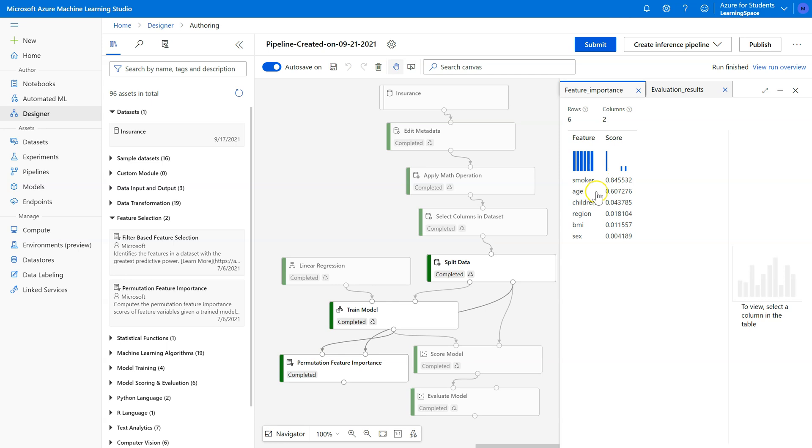Similarly with age, and then there's a large drop down to children. So smoker and age tell the biggest story, then children, region, BMI, and then sex. Now, how do we decide which ones to cut out? There's not a hard and fast rule on this.